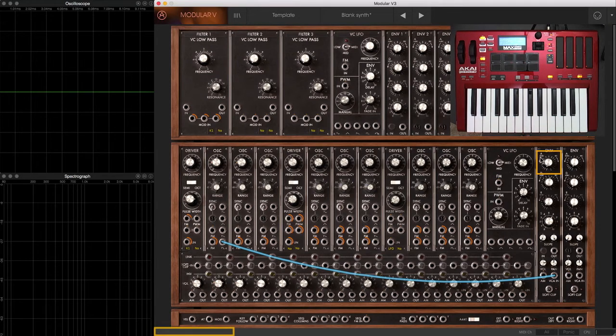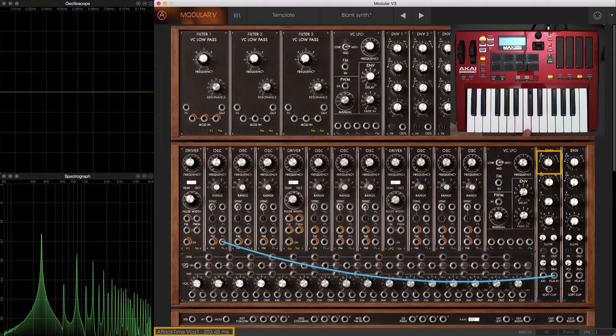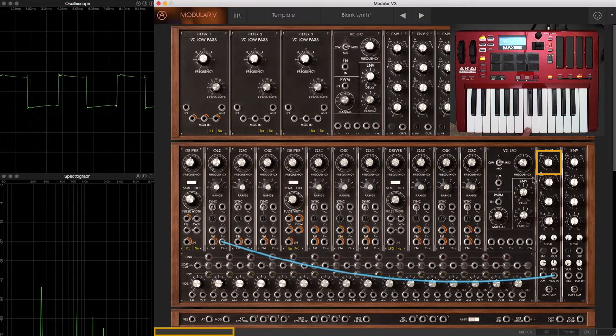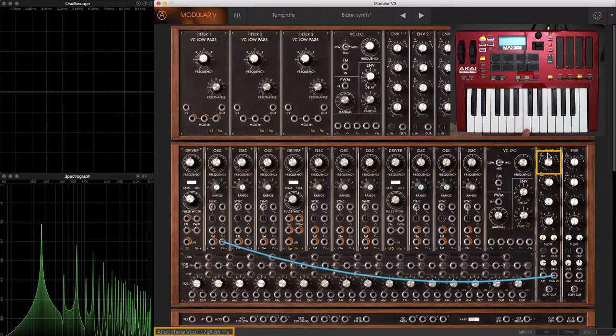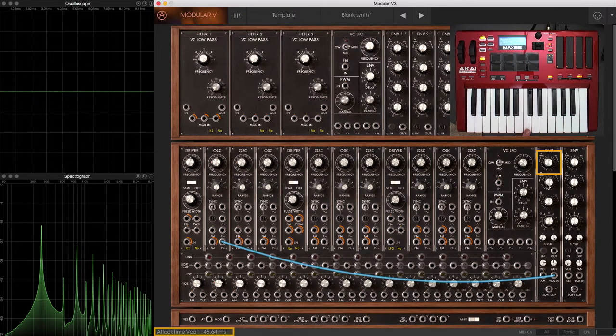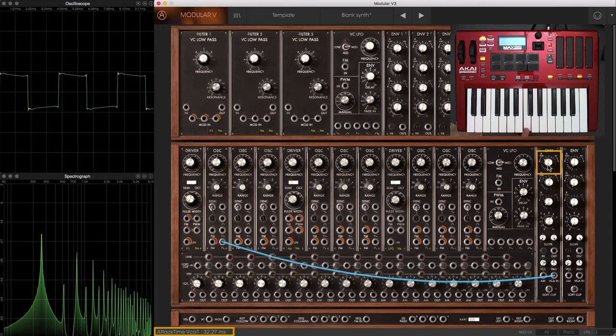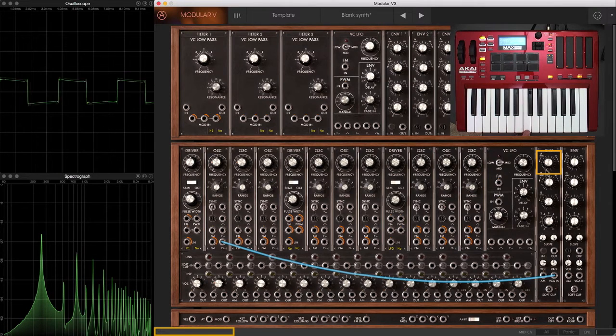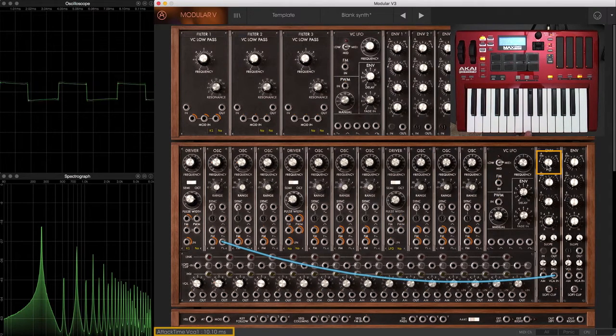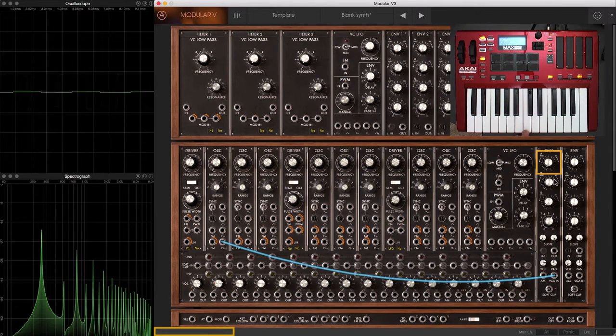Let's say I wanted that note to swell rather than start immediately like a percussive sound. To do that, I'd increase the attack time. I'll go back to pretty short attack.